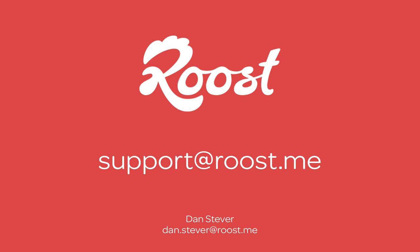Unsubscribing to receive notifications from a website is just as easy as subscribing once you find it. In a few clicks, you can make this change. If you have any questions, please contact us at support at roost.me. I'm Dan Stever, Developer Evangelist for Roost.